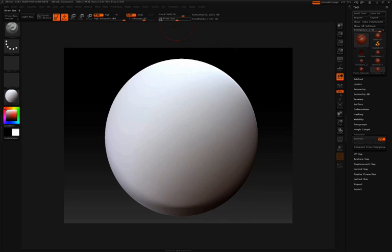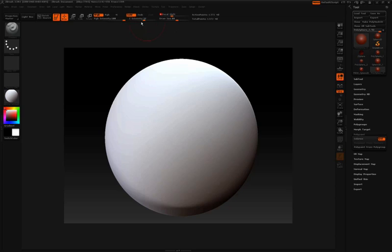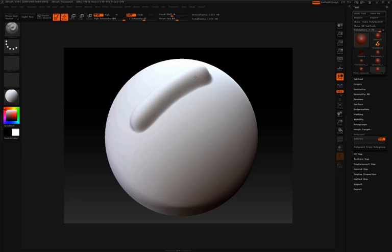Over here next to draw size, we have Z intensity. You can think of Z intensity as the strength of your brush. How much it's either going to push or pull in the surface. So by default, my Z intensity right now is set to 32. And as I press on the tablet here and draw along the surface, I get this type of stroke.